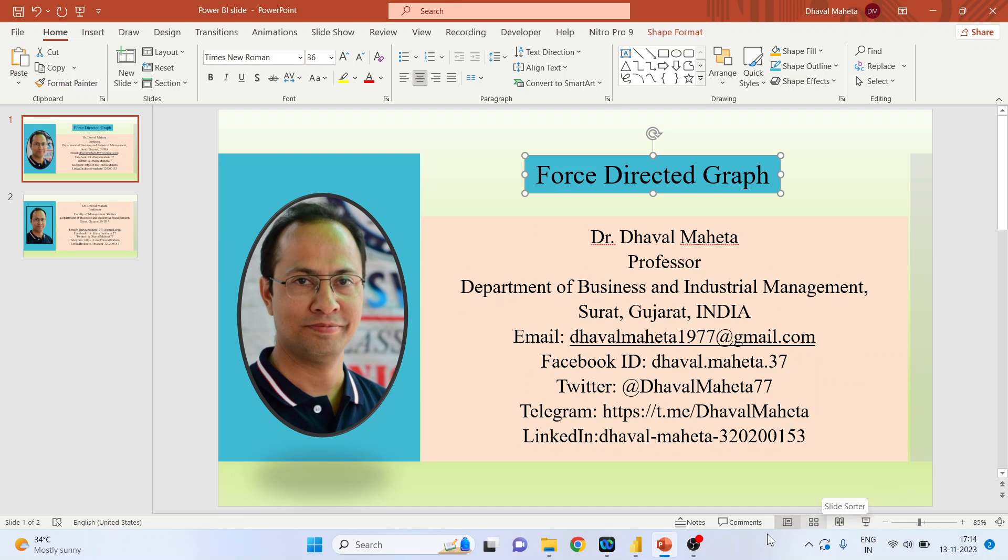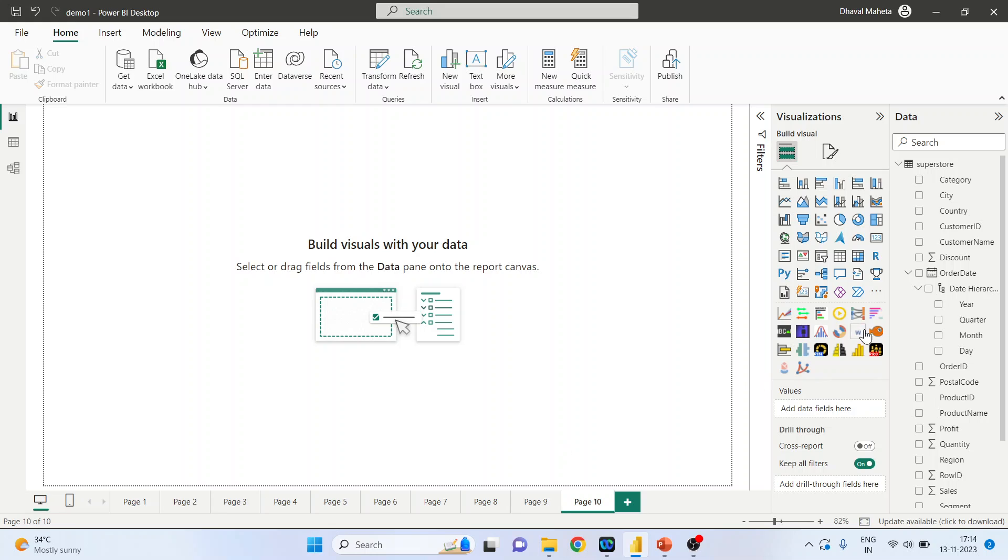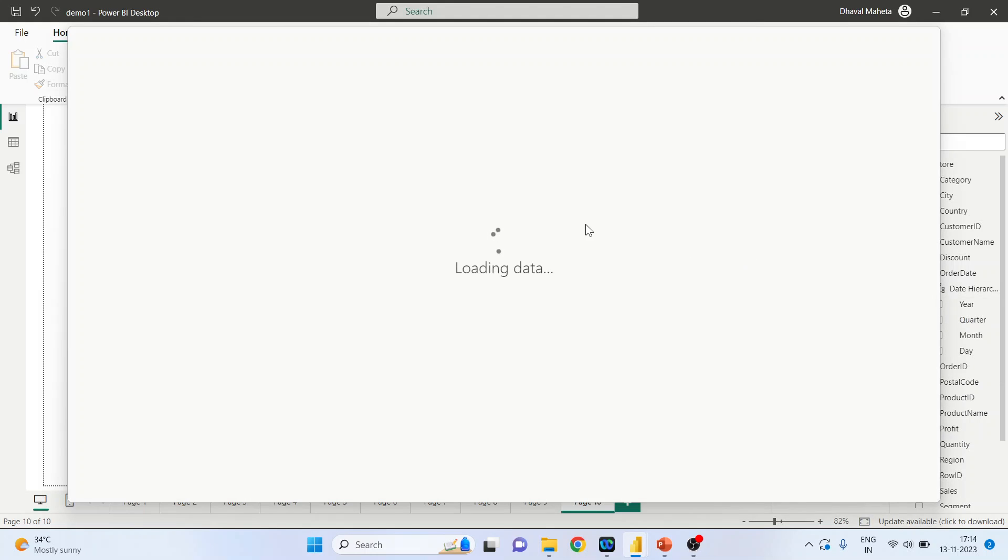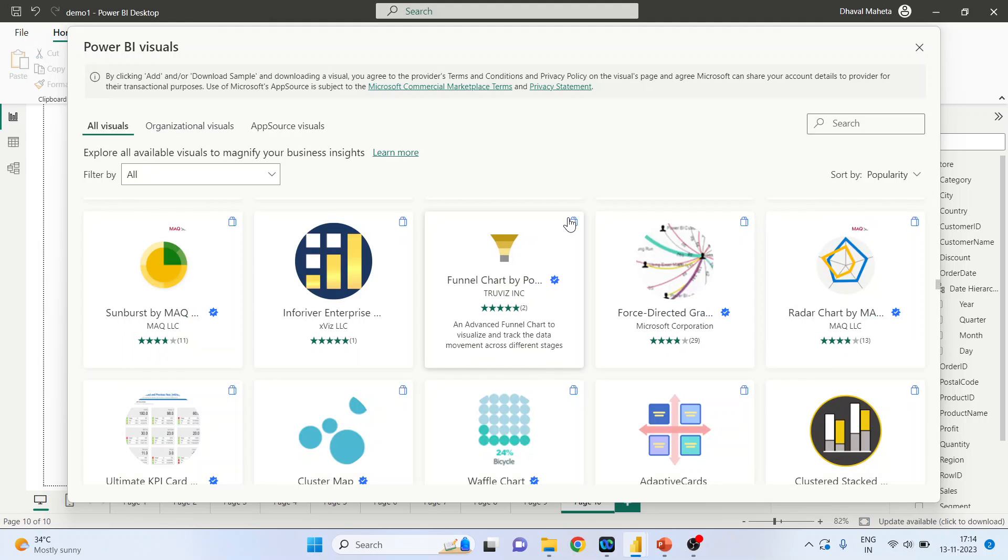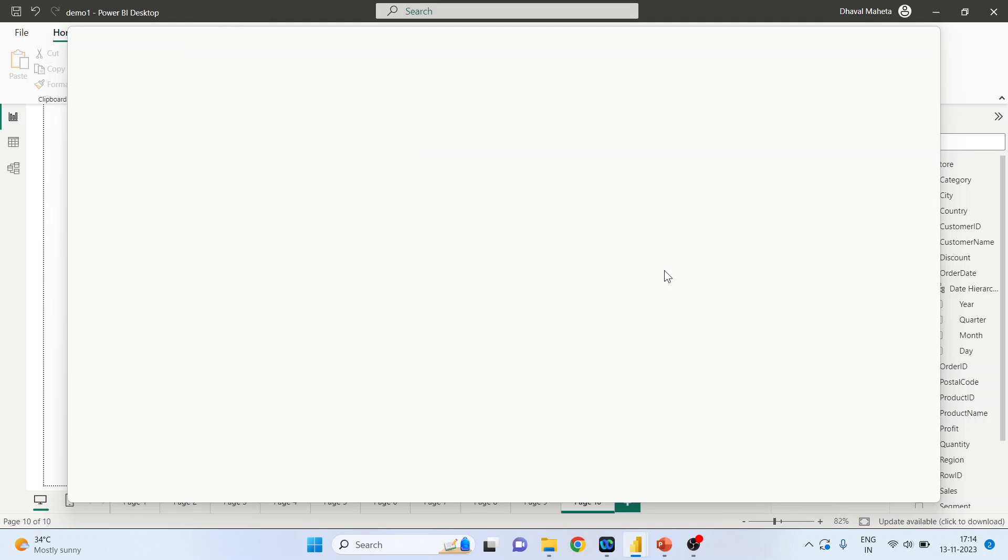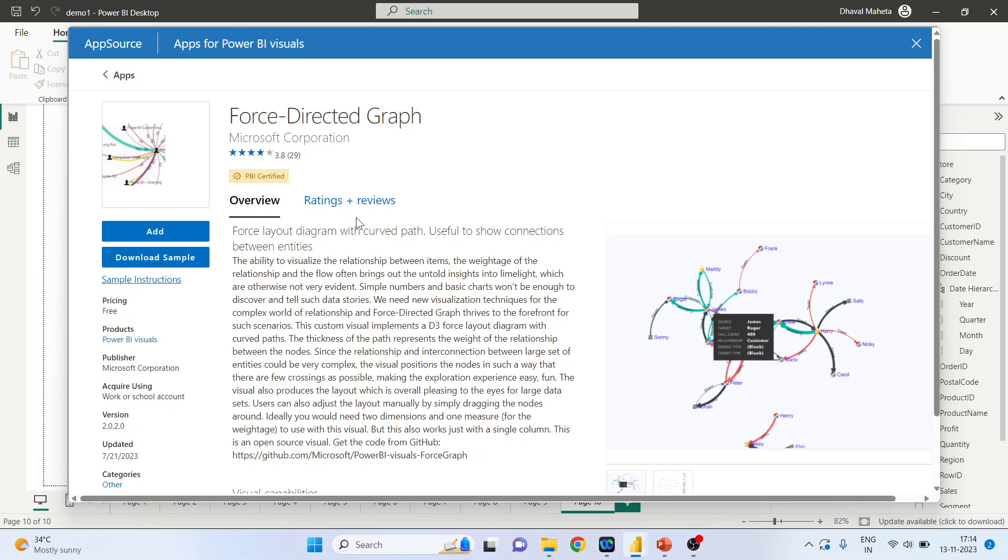For this we will go on the canvas of Power BI, click on get more visuals, click on this force directed graph, press add. So by pressing this add, this app will appear in the visualization interface.